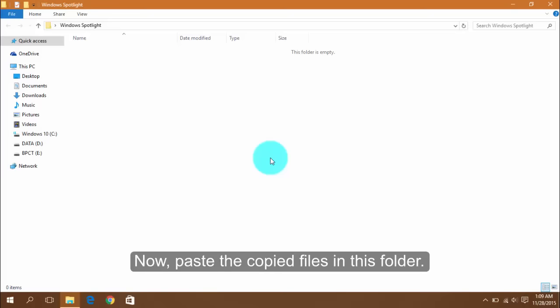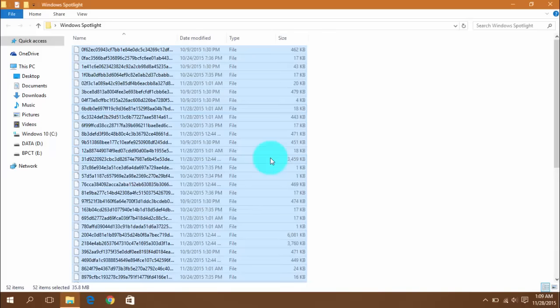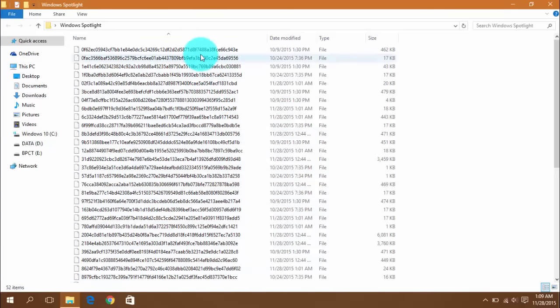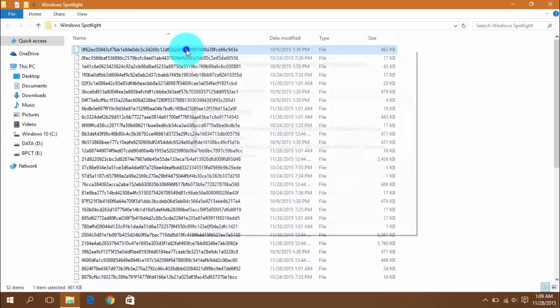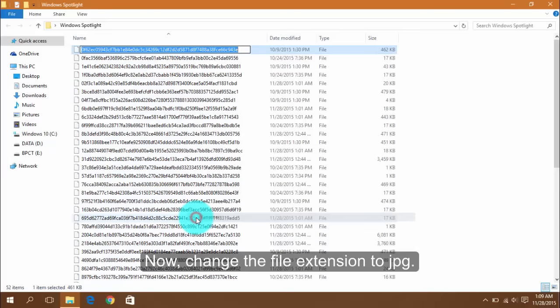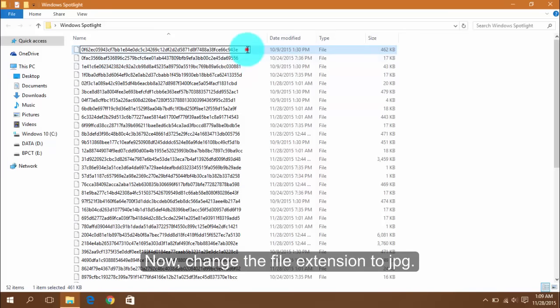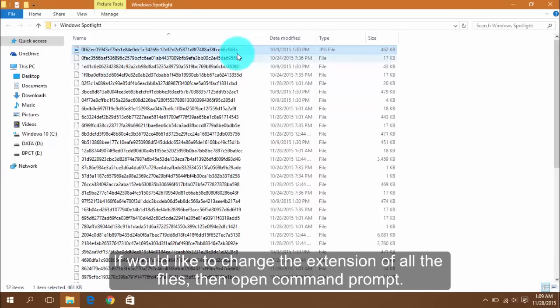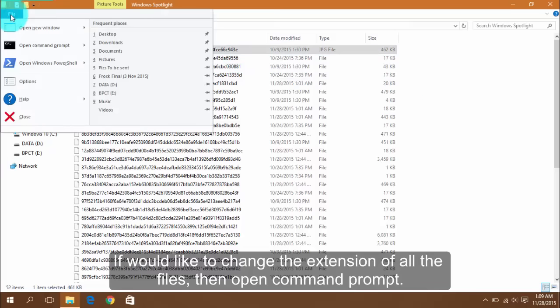Now paste the copied files in this folder. Change the file extension to JPG. If you would like to change the extension of all the files, then open Command Prompt.